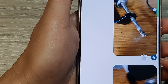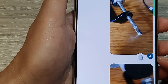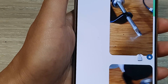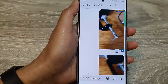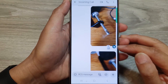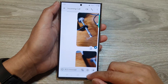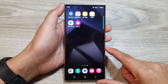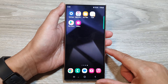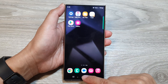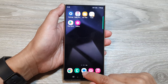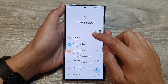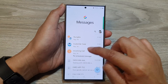How to star or unstar a text message on the Samsung Galaxy S24 series. First, tap on the home button to go back to the home screen. Then from the home screen, open up the text messages app. After that, open up the text conversation.